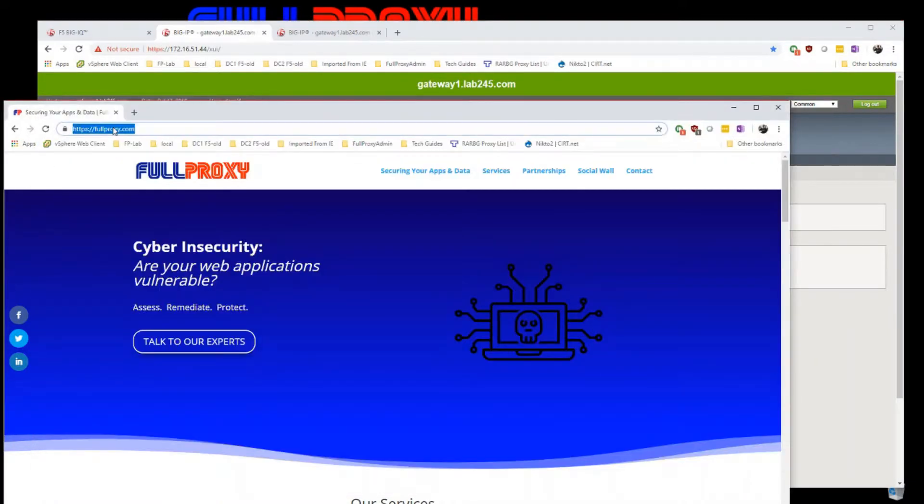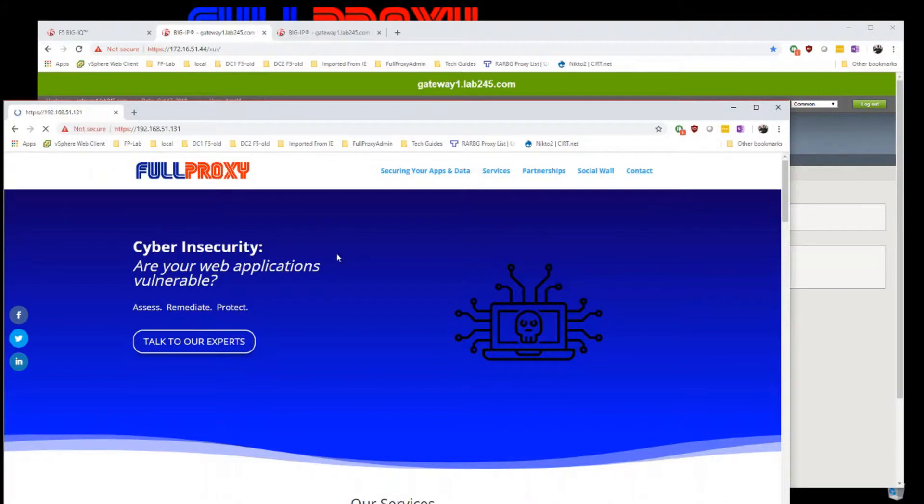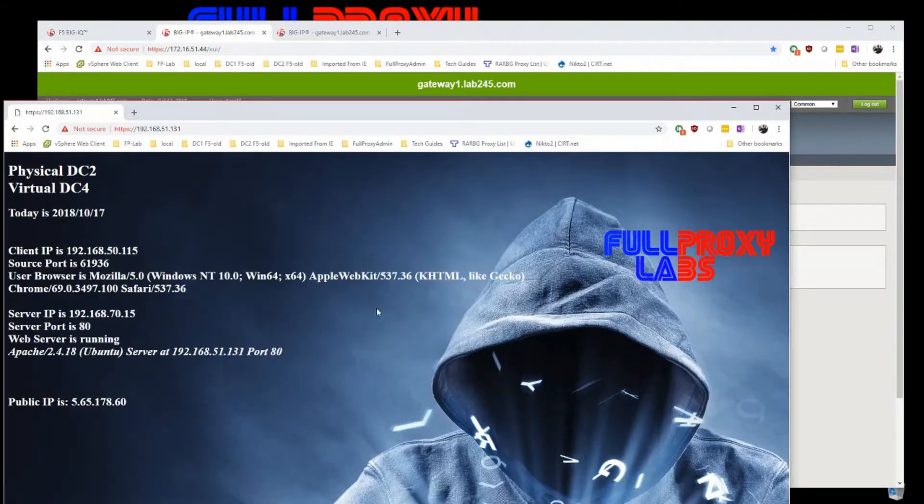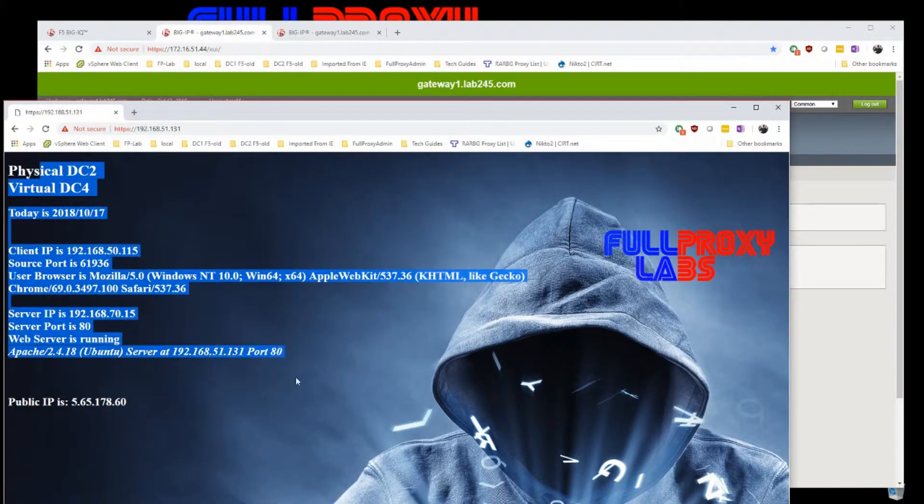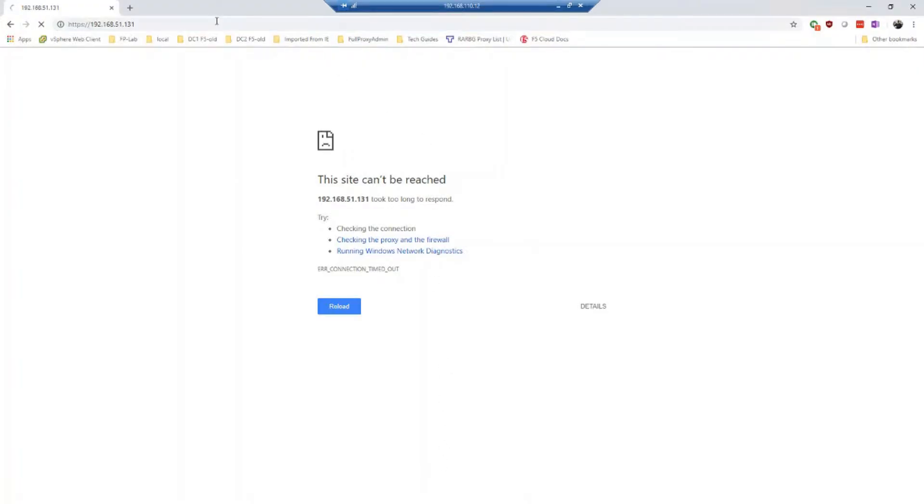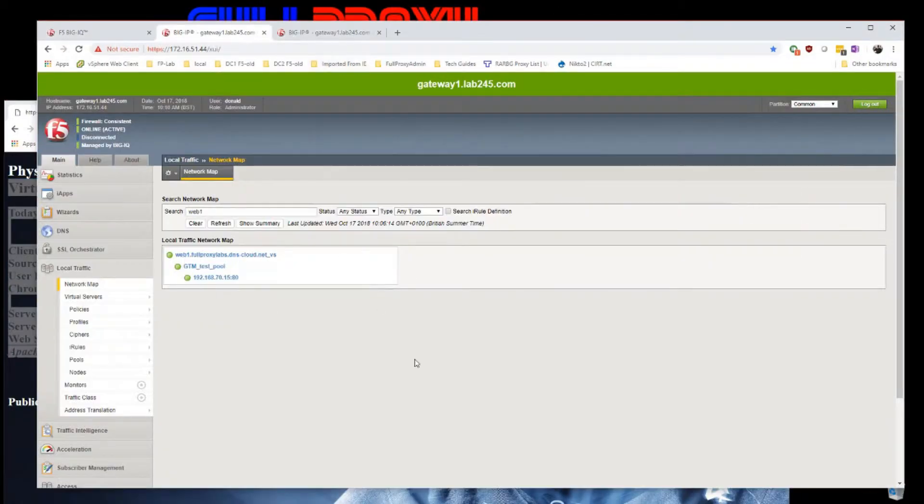So this is on port 51131. If I browse to that, here's my test server. I can get to it. I jump onto another PC and try to get to it, and I just get timed out.